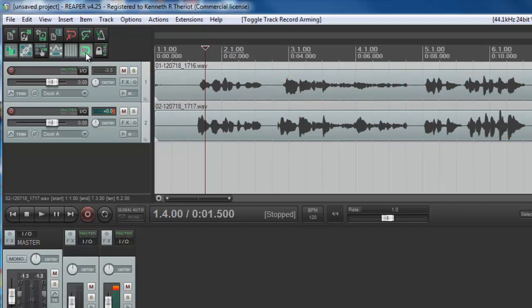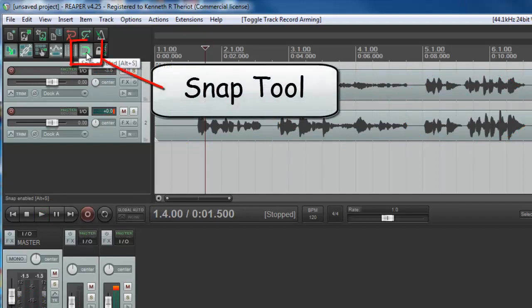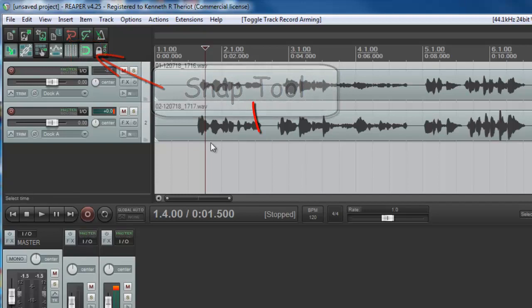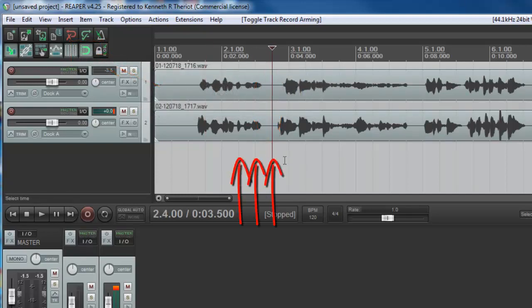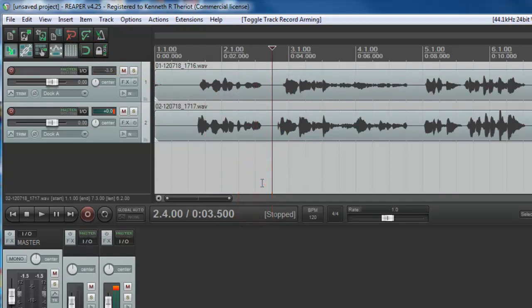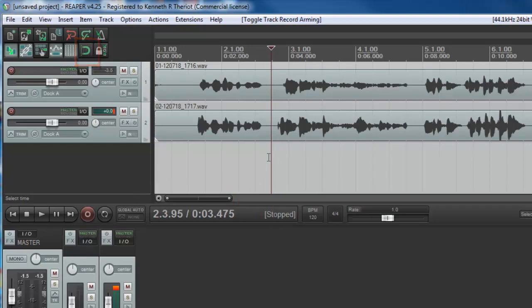So I'm going to come up here to snap enabled. I want to turn that off. Otherwise when I click, if I try to click in the middle here, it'll only let me click on those lines. We went over this in an earlier lesson. So if I click on this little magnet, I can disable the snap.